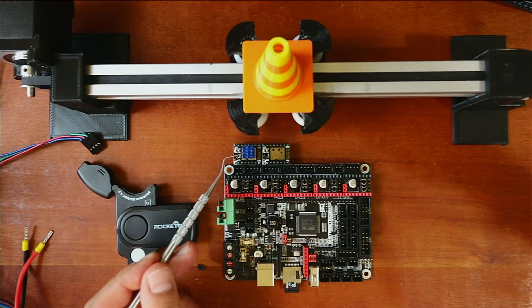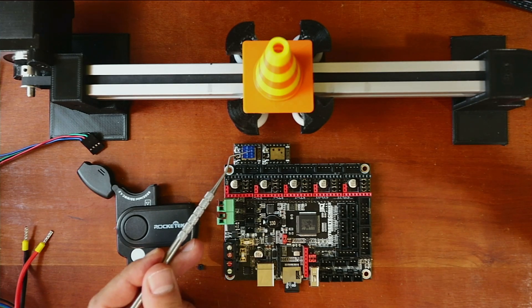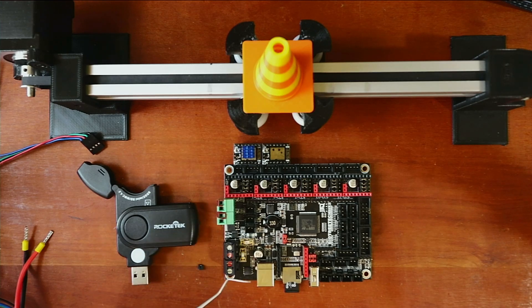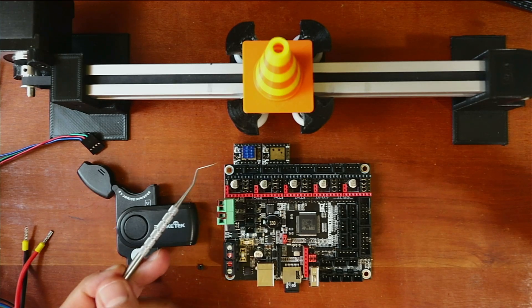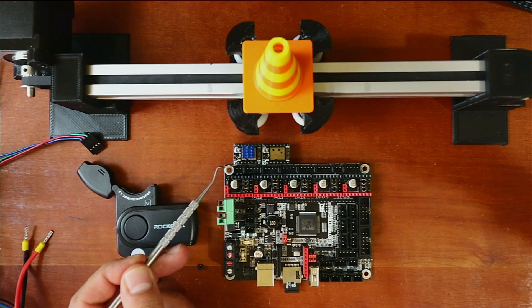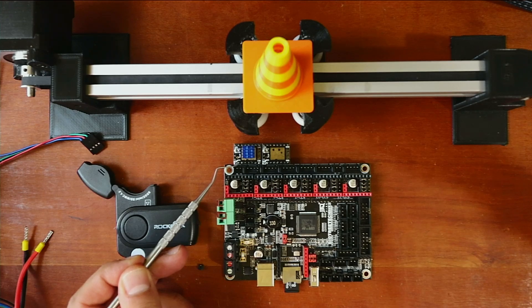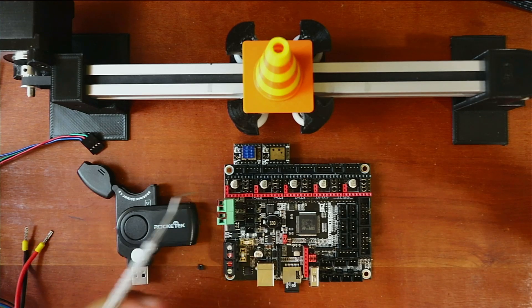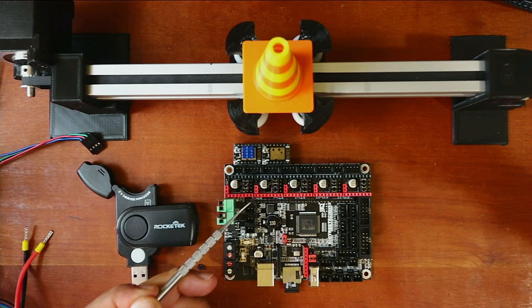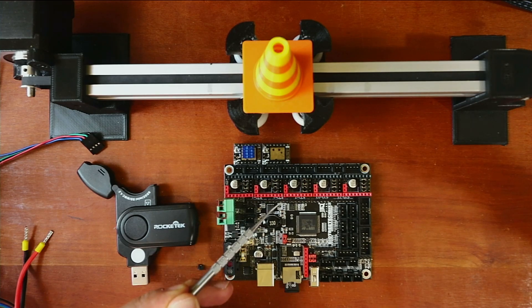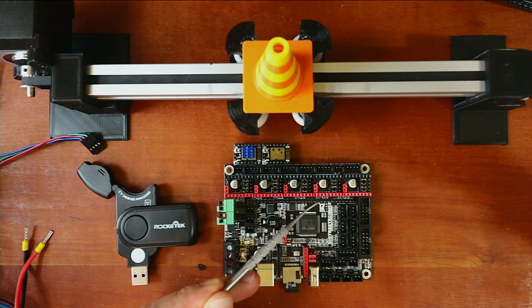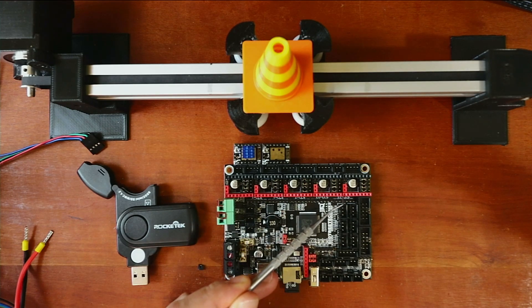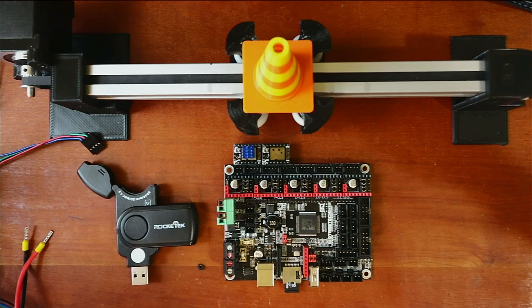This is a TMC2209. I have cooling fins on top, and the enable pin is located in the bottom left-hand corner. The other enable pins are here, here, here, here, and then over here.